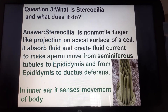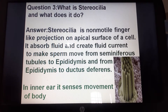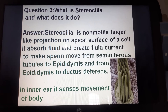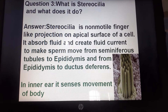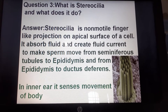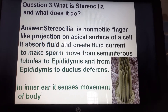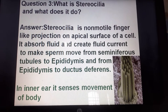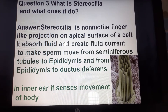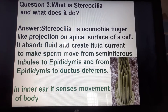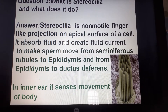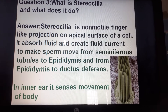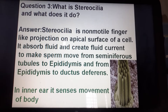Third question: what is stereocilia and what does it do? Stereocilia are non-motile finger-like projections on the apical surface of a cell. They absorb fluid and create fluid currents to make sperm move from the seminiferous tubules in the testes to the epididymis, and from the epididymis to the ductus deferens. In the inner ear, stereocilia sense movement of the body.